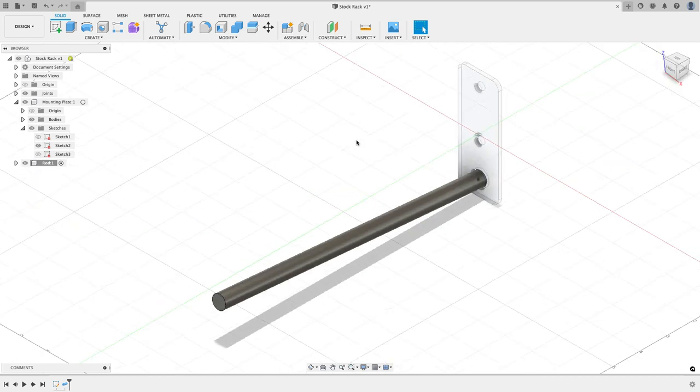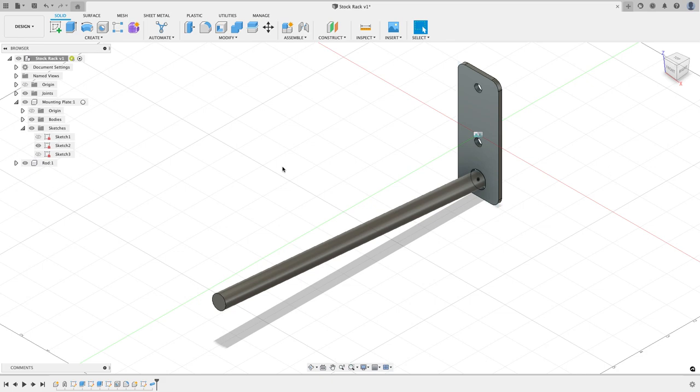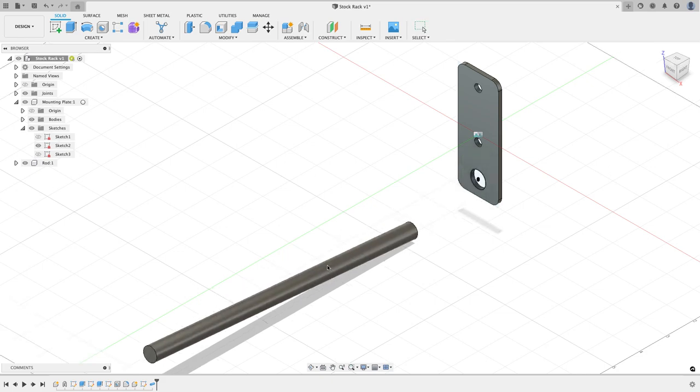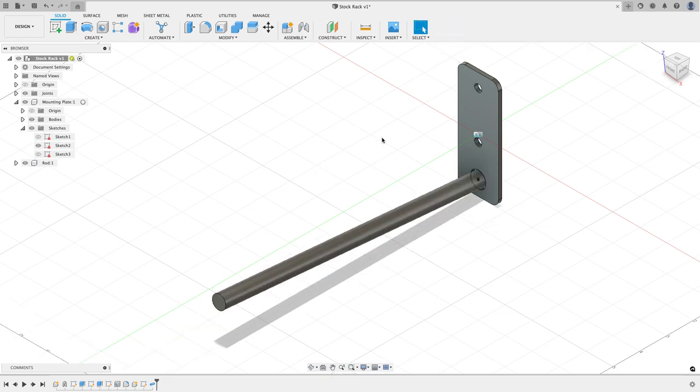So I'm going to go back to my home view. I'm going to activate the main design, and what you'll see is if I grab this rod and I drag it, it moves around and I don't want that to happen. Now I could try to add a joint here and that's going to be really hard. Fusion wants particular points to snap to and I don't really have the right points here.